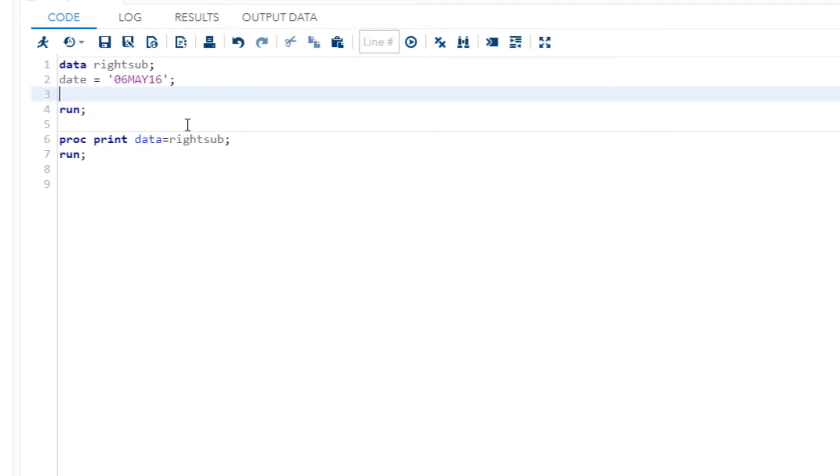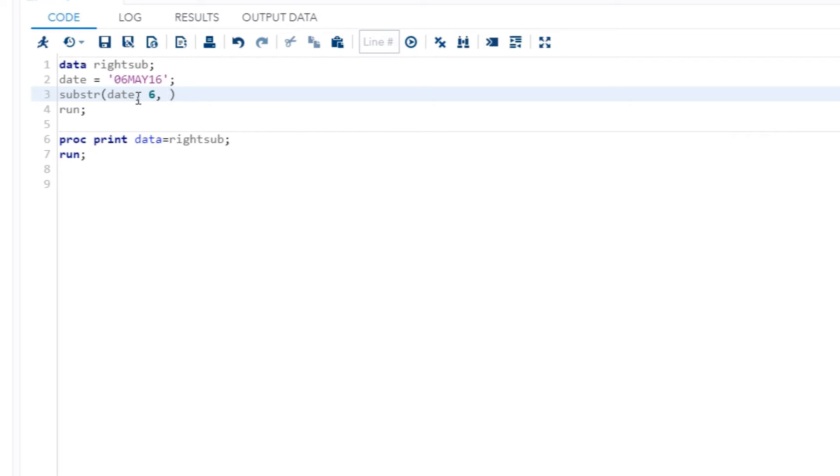And then I'm going to put in substr. First argument is going to be the variable that you want to change the value of. In this case, the value is of course 06 May 16. Then the second one is of course again position, so I'm saying I want to start with the second position, which is the six.